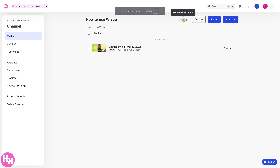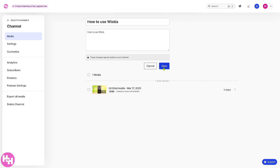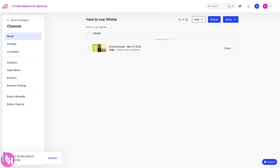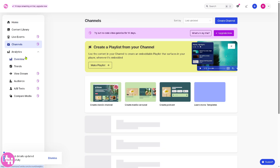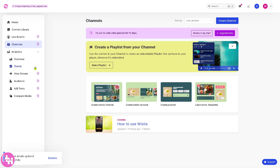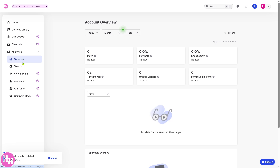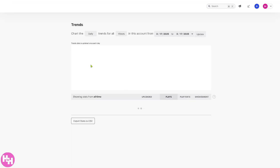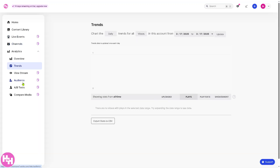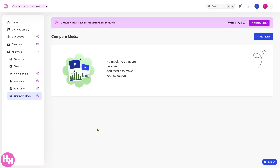You can edit the title and description, then click Save. Going back to the main navigation, next is Analytics, which is subdivided into account overview, trends, view stream, and audience. You can also create A/B tests and compare media. As you can see, Wistia is a very straightforward and intuitive platform that helps your business manage, distribute, and analyze video content.